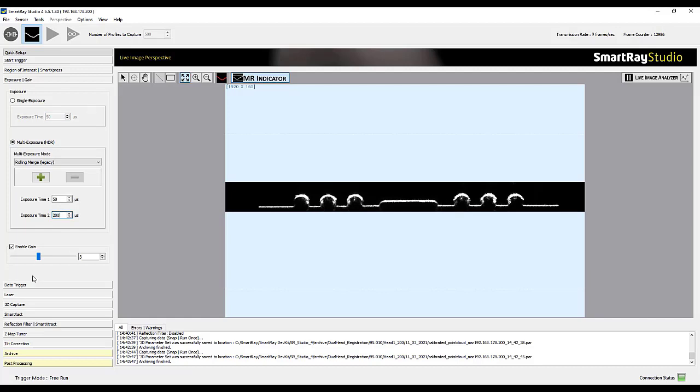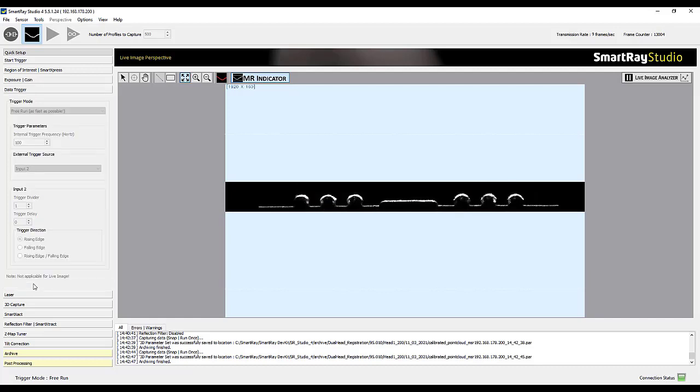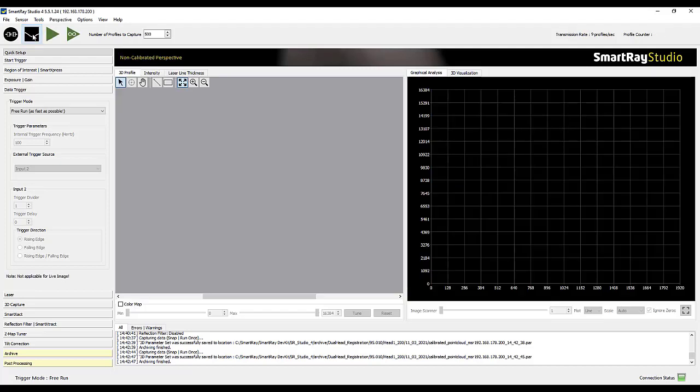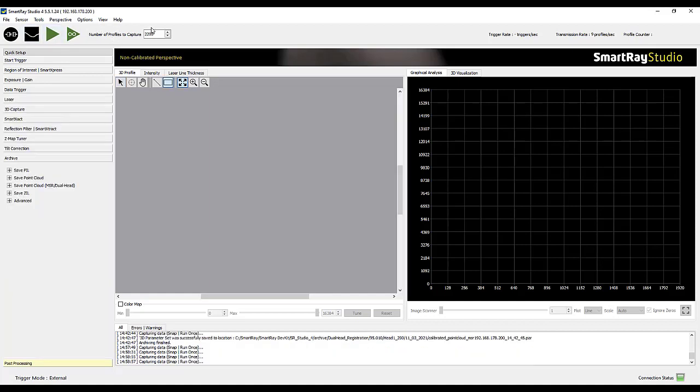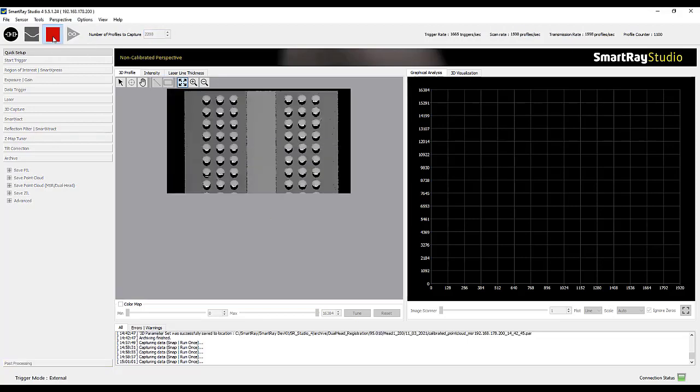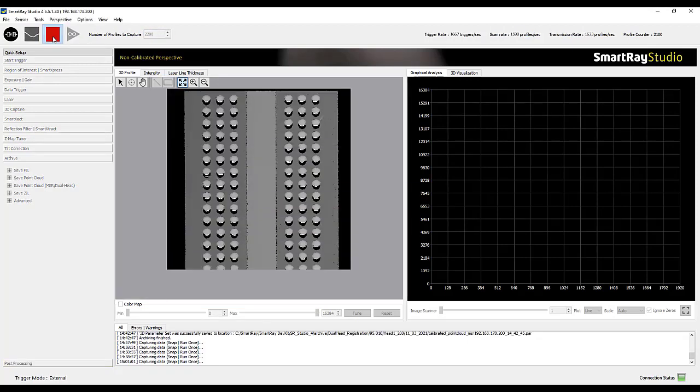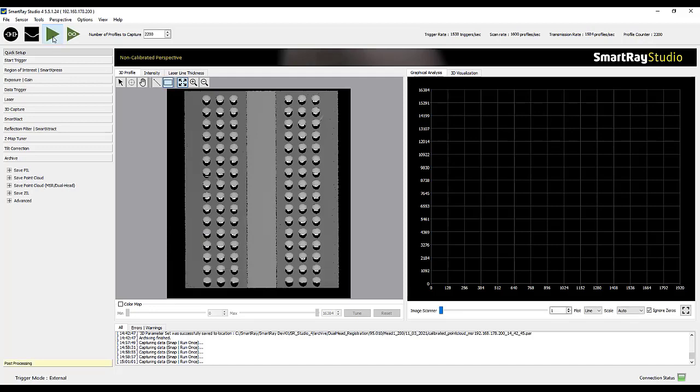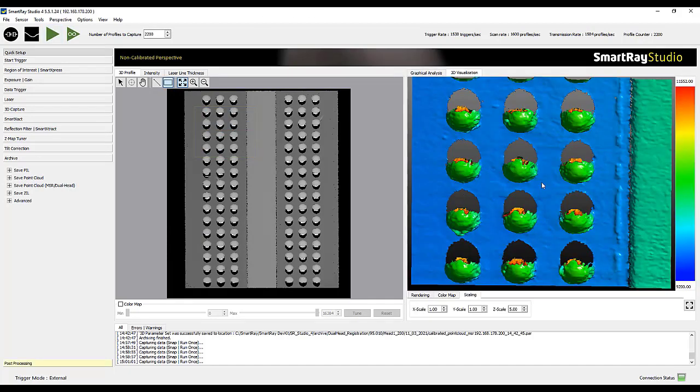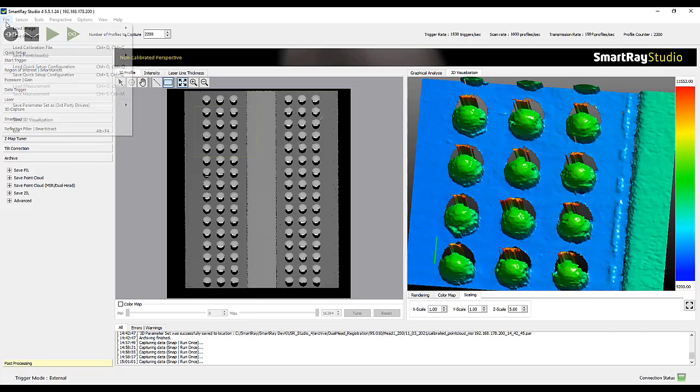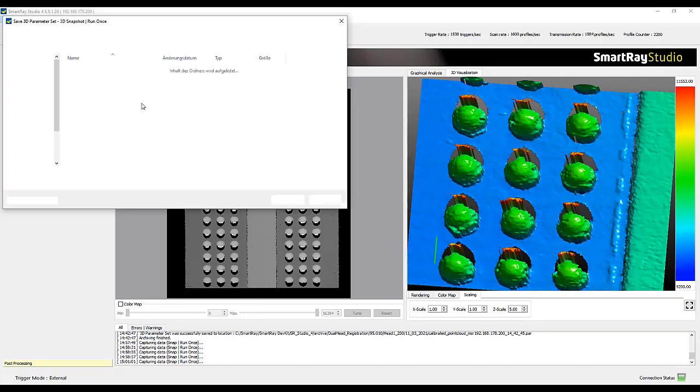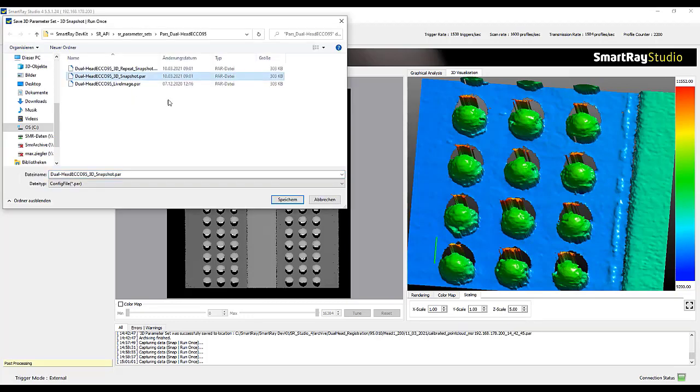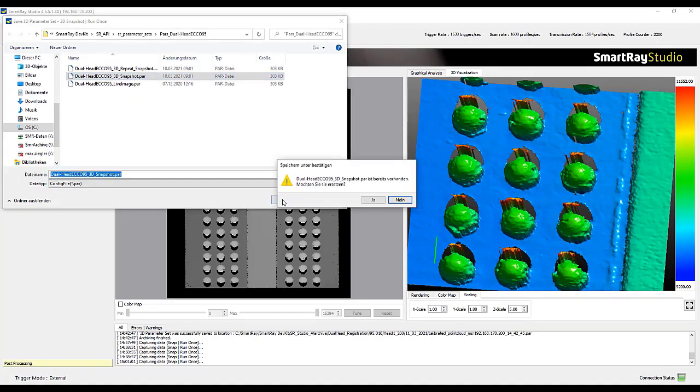Then we activate the data trigger of our axis to provide a trigger signal every 6.3 micrometers. In addition we define the number of profile lines to be recorded in order to be able to completely capture the entire component and check our settings by starting a 3D recording. Finally, we export the settings in a parameter file.